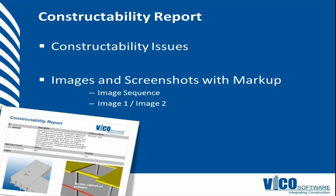And for all of them I created or saved viewpoints. For some of them I also created a snapshot or a screenshot, and then I used a tool to markup that screenshot, saved it on the clipboard, and pasted it in. So both types of images can be included in that constructability report.